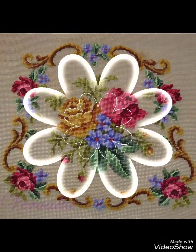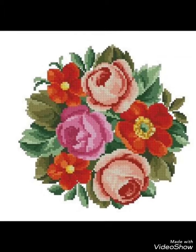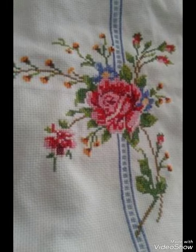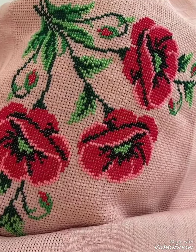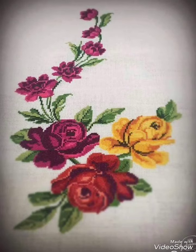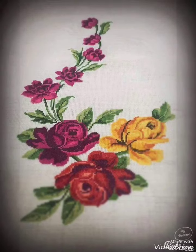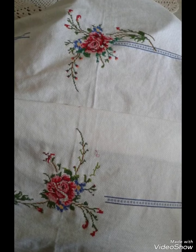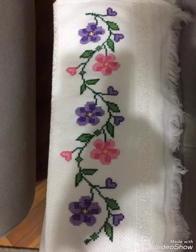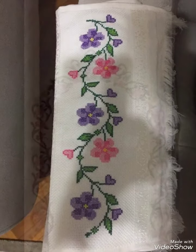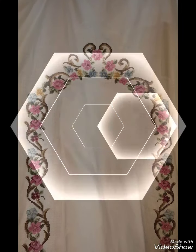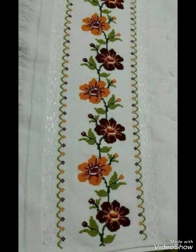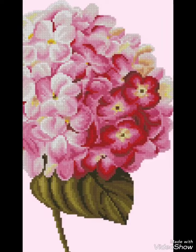Hi friends, welcome back to my YouTube channel Vintage Antiquities with a new video and new idea. Today's video is about very amazing and very beautiful cross stitch hand embroidery designs. You can choose pretty and beautiful cross stitch and embroidery designs with different patterns. You can choose beautiful hand embroidery designs with PDF style, flowers, different animals, and everything about cross stitch ideas from this video.